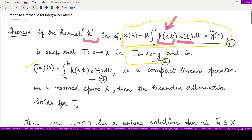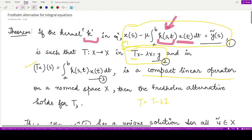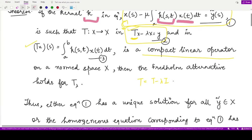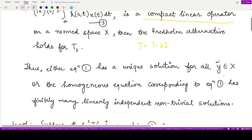We saw the link between the two. They are saying if the kernel is such that the operator T in this operator equation is a compact and linear operator, in that case T − λI would surely follow the Fredholm alternative. By saying that, we mean equation one would have a unique solution for all values of ỹ taken from the normed space.